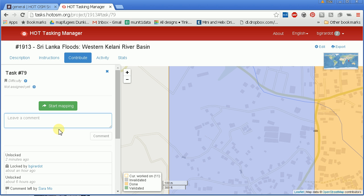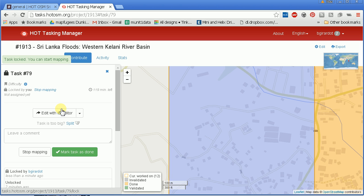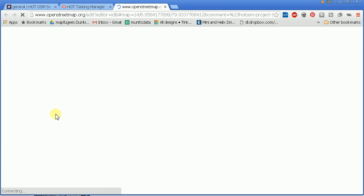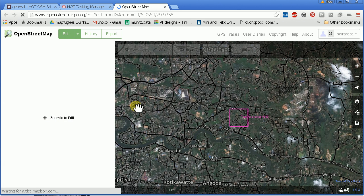I already have a task square, so I'm going to say start mapping. And then I'm going to say edit with the ID editor. I can now see the purple area is my task square, and I have to zoom in to do any editing.